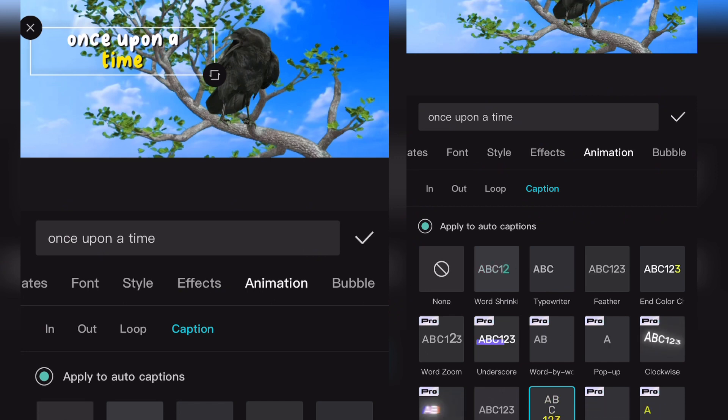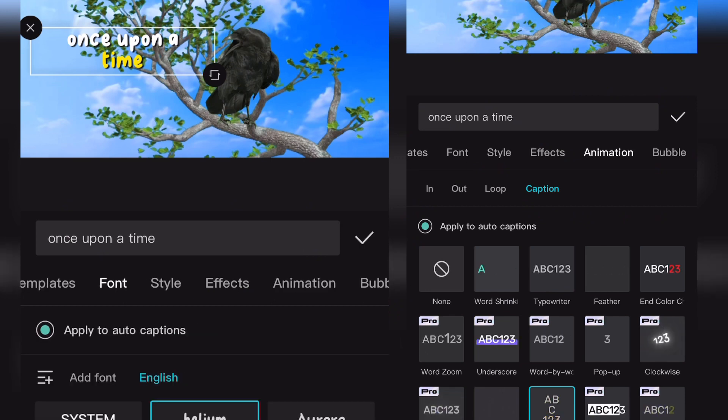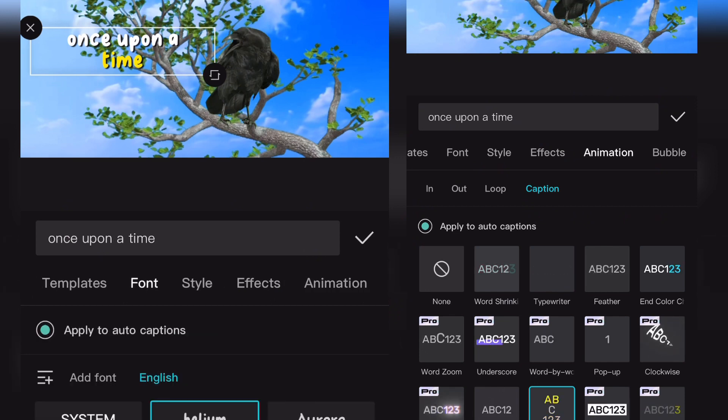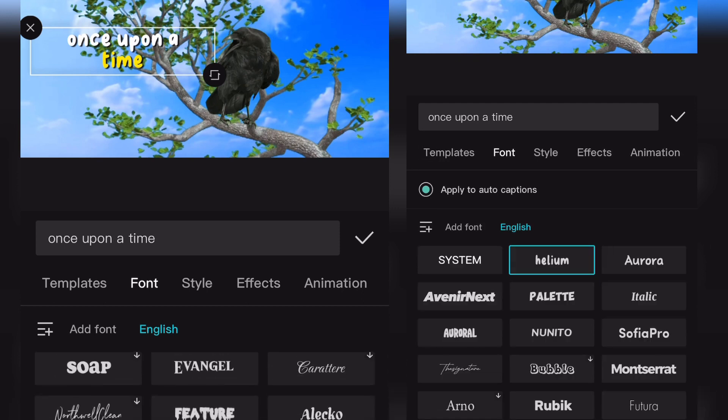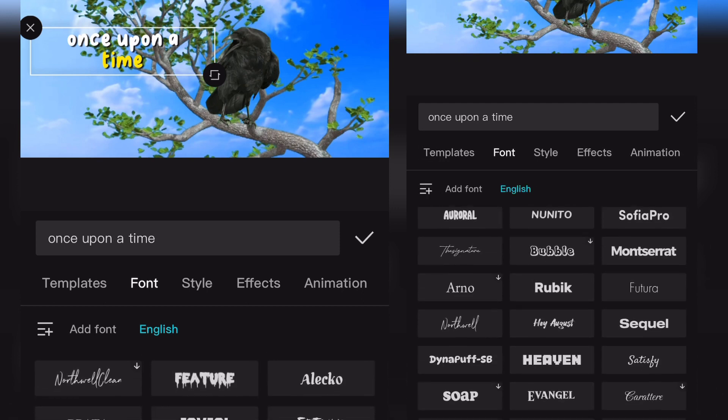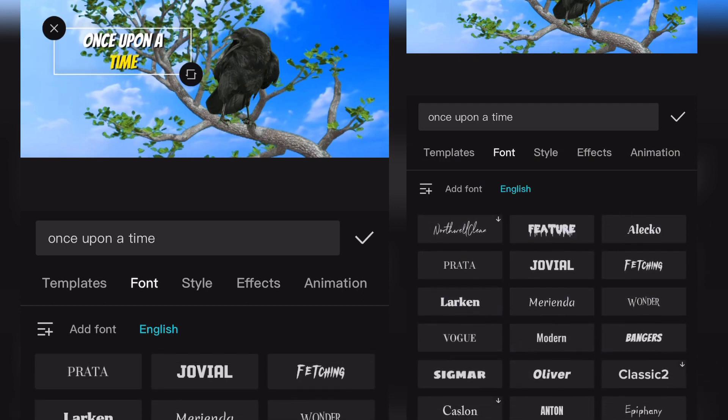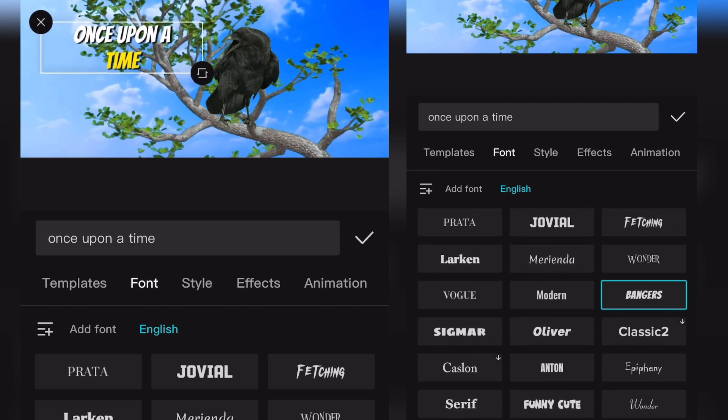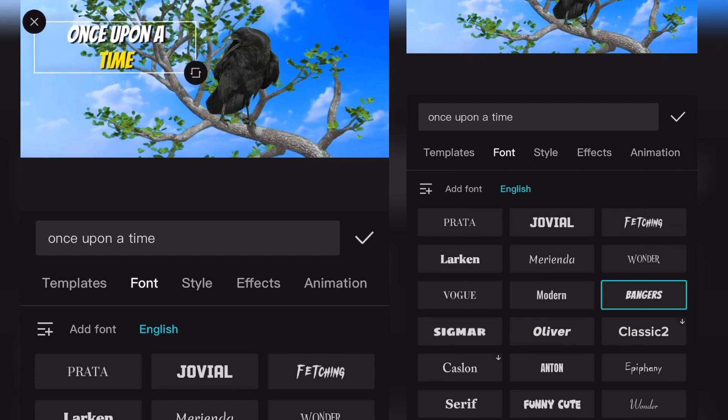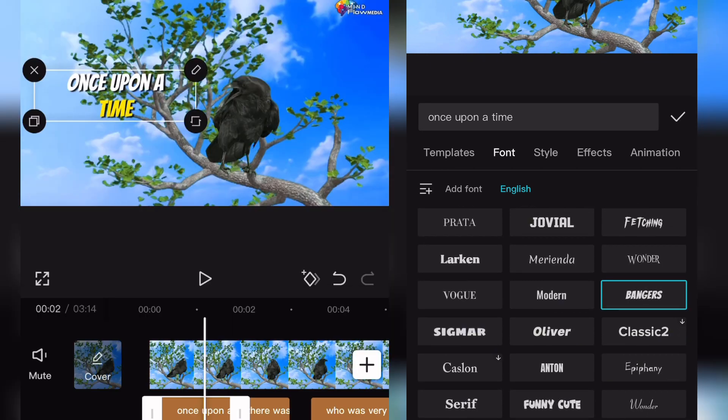You can go to the animations as well. You can change the font, you can use any kind of template or animation preset. This one is nice, I like this one. Try to resize a bit. This is nice, cool.